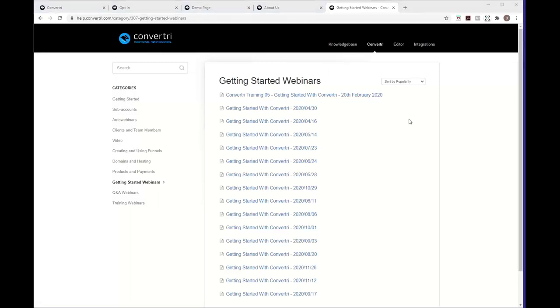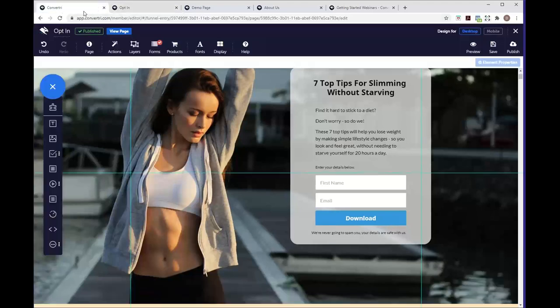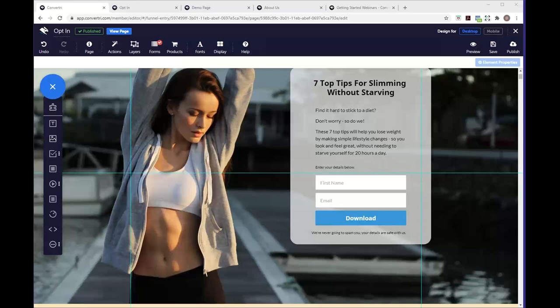Rick is asking why he doesn't have the Lato font. That should be a default font in all Convertory accounts, so if you haven't got it and want to use it, email us at support@convertory.com — I'll put that in the chat. That's our help desk for any questions after the show, and we'll look into why Rick doesn't have access to it.